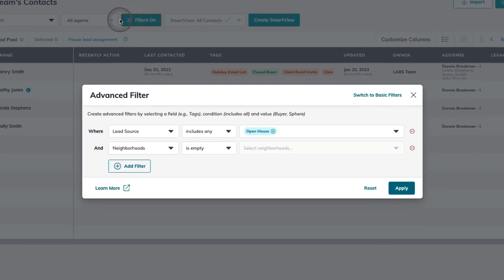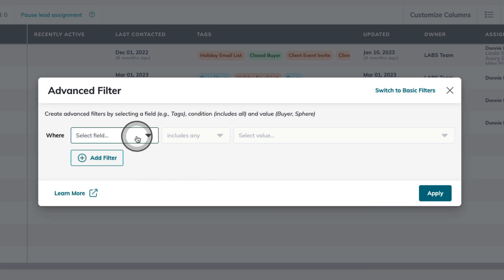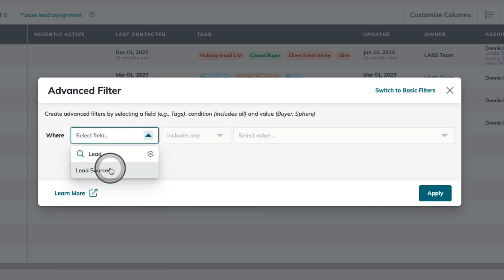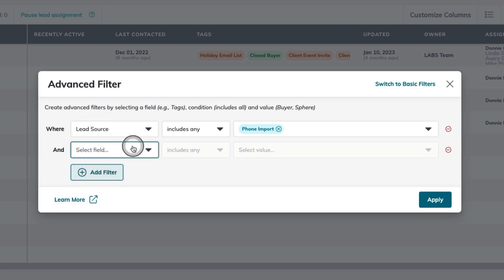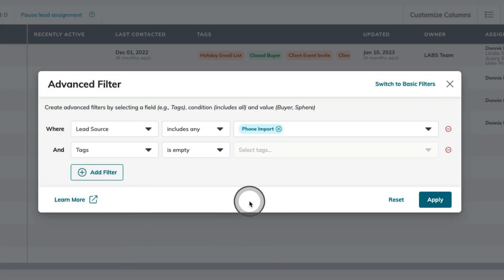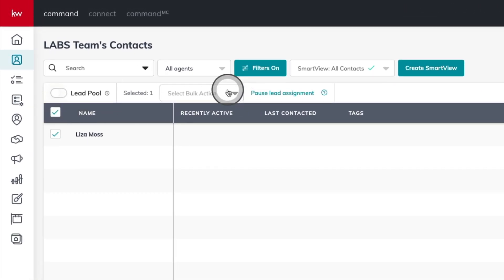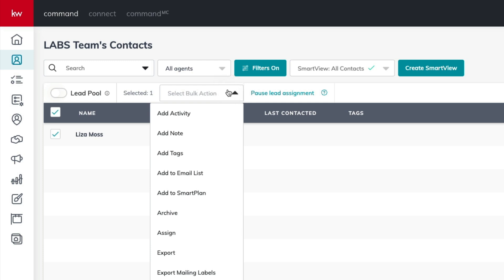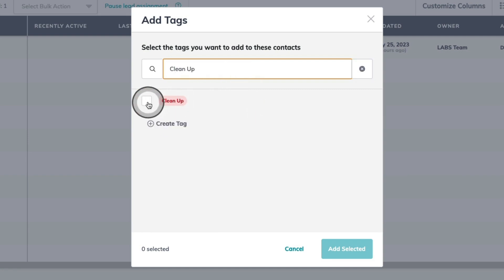I'm going to go back into my filters, and the first thing I'm going to do is reset all of the filters. Then, I'm going to choose my first filter where lead source includes any, phone import. Next, I'm going to stack in a second filter where tags is empty. What that lets me know is these contacts were imported from my phone, but they don't have a tag associated with them. Once I find that contact set, I can use a bulk action and add the tag 'cleanup' — a custom tag that I created in my database that allows me to quickly see, filter, and find those contacts that might have some missing information I can complete.